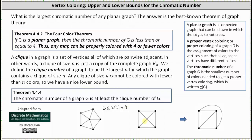Looking at the graph of K4, the entire graph is a clique because all vertices are pairwise adjacent, so the clique number is four. This indicates the chromatic number is less than or equal to four because the graph is planar, and greater than or equal to four because the clique number is four. Since the chromatic number must be both greater than or equal to four and less than or equal to four, it must equal exactly four. This makes sense because in the complete graph on four vertices, each vertex must be a different color.